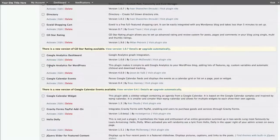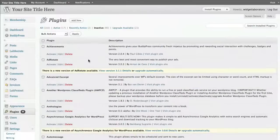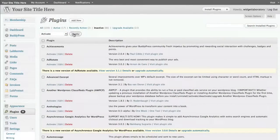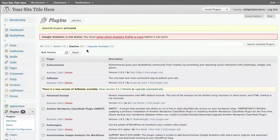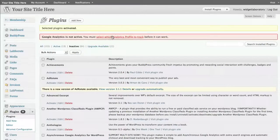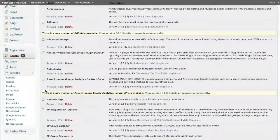But the first thing we do is go ahead and activate both of them. Now I can click individually to activate or I can use the checkbox and then just go up to the top here and say activate. Now once I've done that it tells me that I must go ahead and select which analytics profile to track in order to get things rolling.